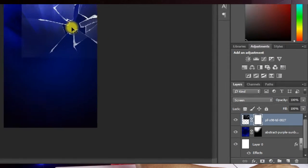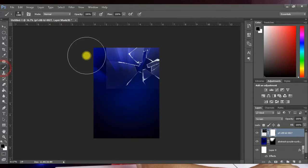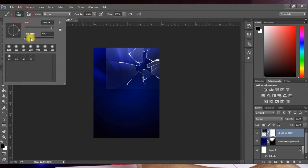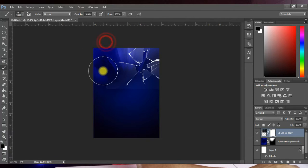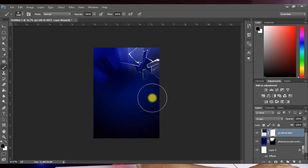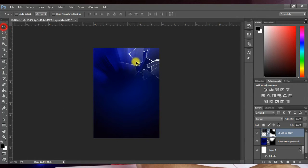With the layer mask added, make sure your foreground is set to black. Using your brush with hardness set to zero, paint around the edges to take off the sharp edges. You get something that looks cool and very nice.